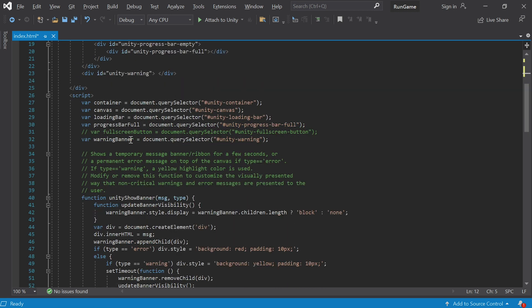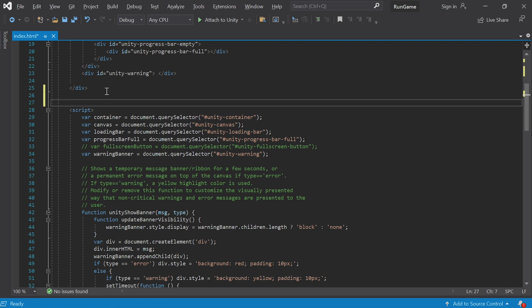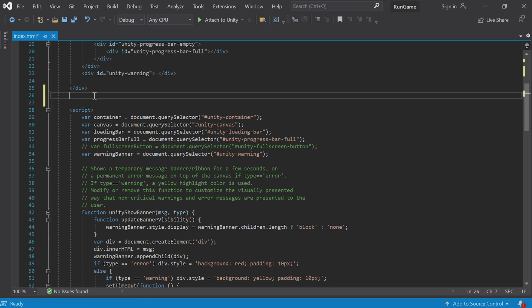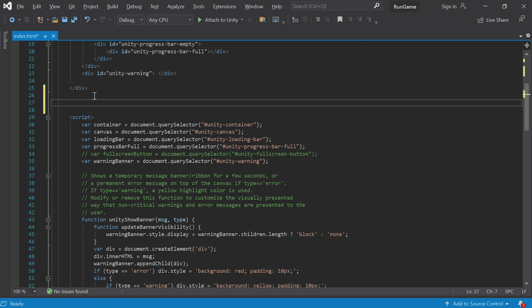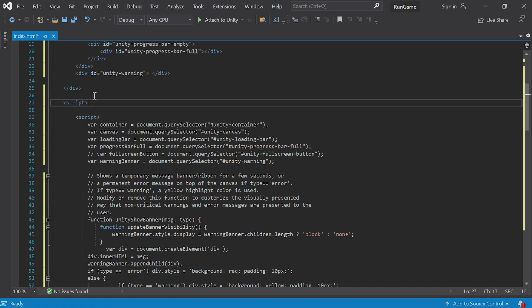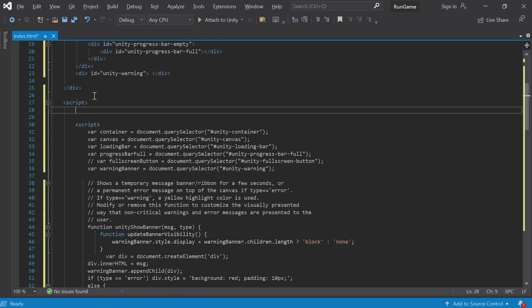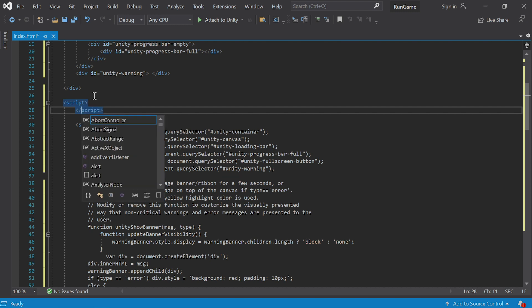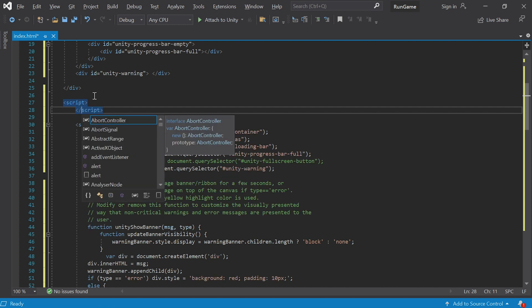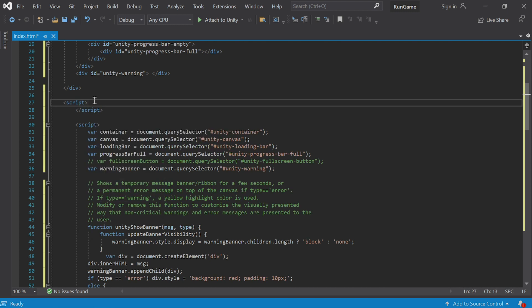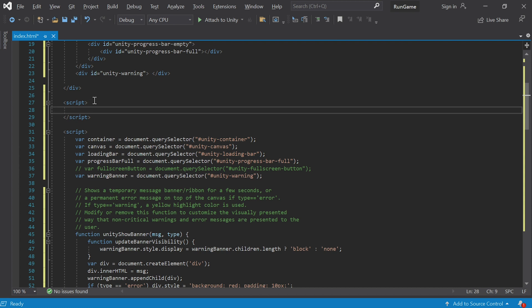Our file already has that tag with various functions for Unity. Let's create another one. Make some space, copy the opening tag and add a slash to make a closing one. Now you have a pair of script tags. If you want, you can press Ctrl+K or Ctrl+D to reformat and get the indentation in order.